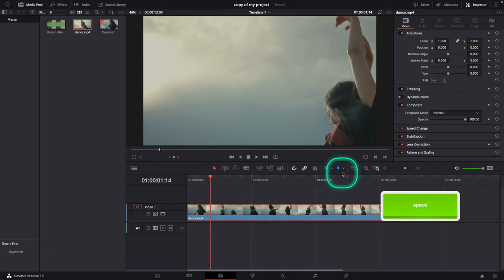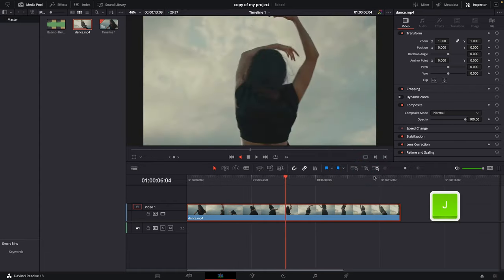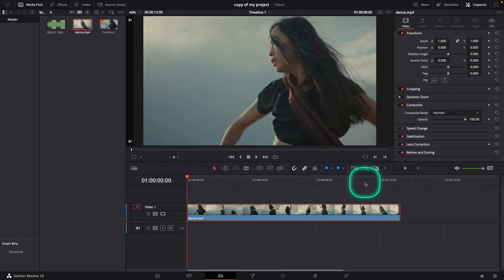I can also press J three times in a row, and when I do that, the video is three times faster backwards.